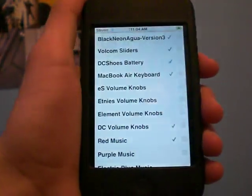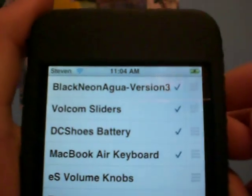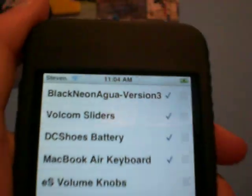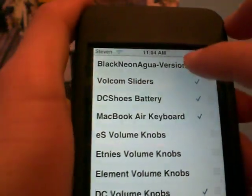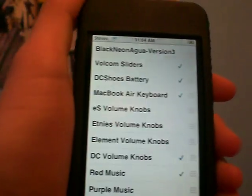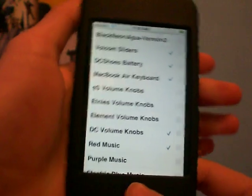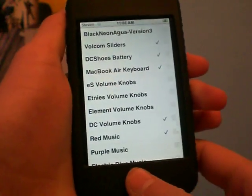So I'm going to enter WinterBoard and there it is right there, Black Neon Agua version 3. I don't want it anymore because I don't like it, I never even liked it, I just wanted to delete it for you guys.